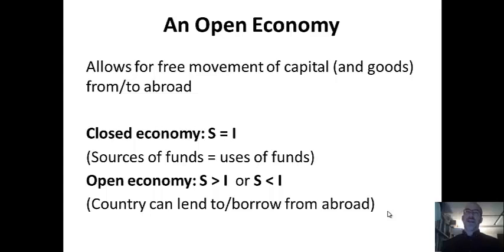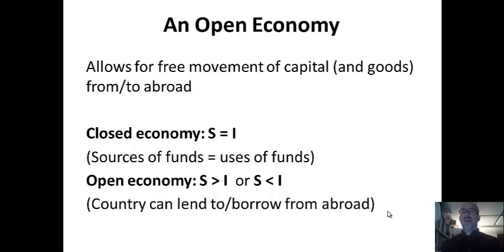Earlier we talked about the closed economy, where each country would have its own interest rate based on supply and demand for capital. In the open economy, there's going to be a world interest rate determined by all countries pooled together. The U.S. is an open economy. Capital is allowed to move across borders, and that's going to allow countries to save and borrow versus other countries in the world.